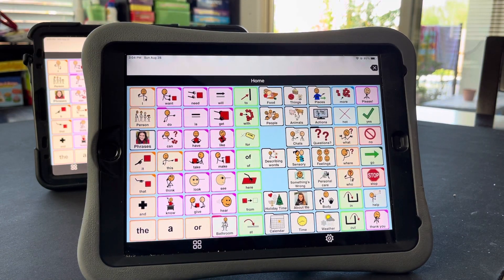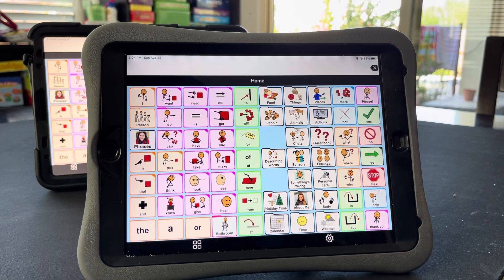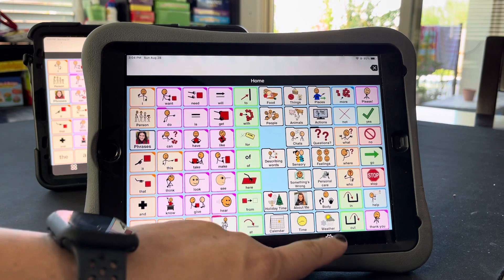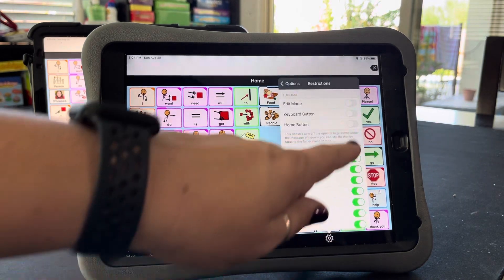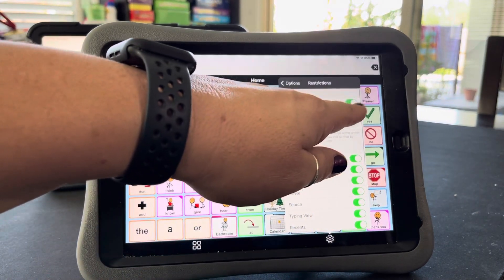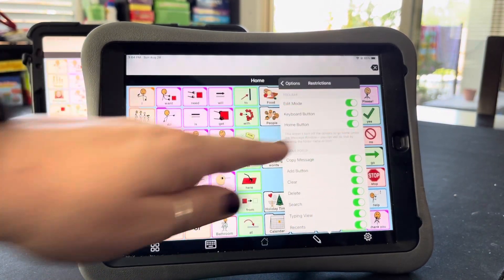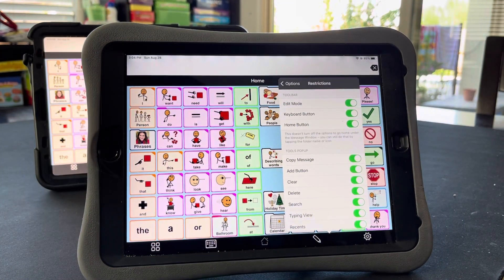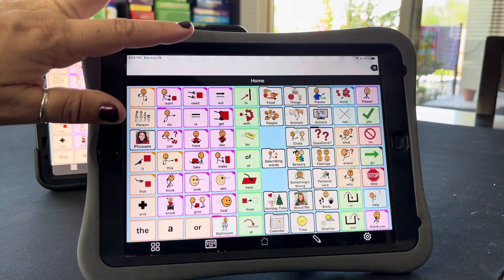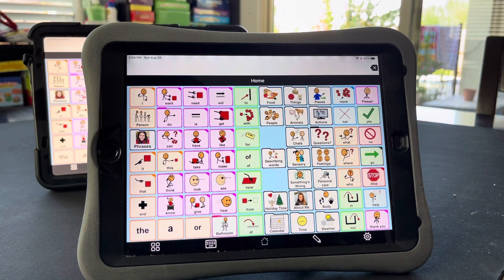I don't recommend turning off the keyboard ever, and the home button — in case you need to disable it, that's where you do it. However, for Lily, we leave those on because she does edit her own device at times. So that's how you turn off the edit button that way.